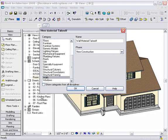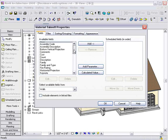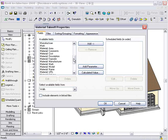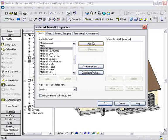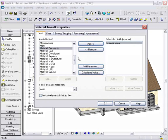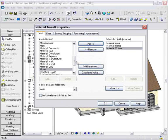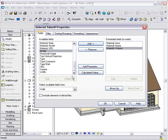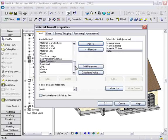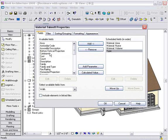Notice under Categories all the different pieces of information that I can create material takeoffs for. We'll select Walls. And then from here, under Available Fields, notice the material fields that I can add. Let's say we need Material Area, Name, and possibly Volume. Let's also grab the type of wall, and maybe put Comments on the end of each wall.